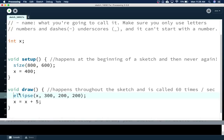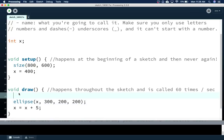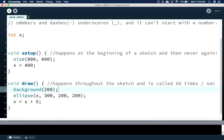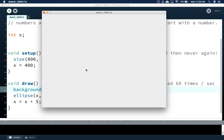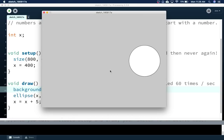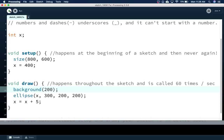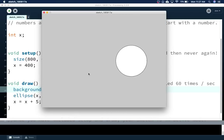At the beginning of the draw function, I'm going to put background and then a color — 200 is the default color. Watch what happens — the circle moves across. It's a little choppy but it looks fine, and we'll improve that later on. It looks like just a circle moving across the screen.